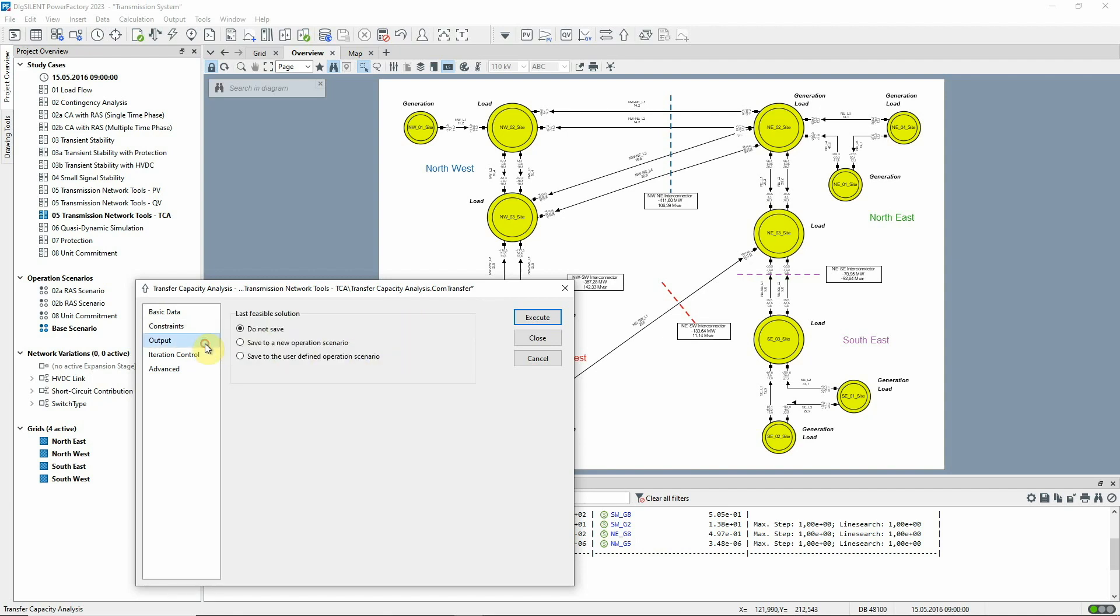There are also options to save the output of the analysis, but in this example we will not do this.